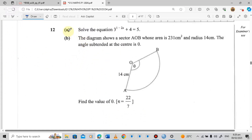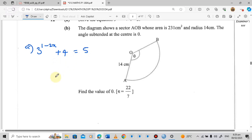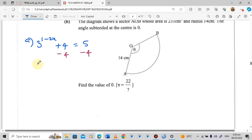Number 12, part A: solve the equation 3^(1 − 2x) + 4 = 5. We want to find the value of x. First, we isolate the exponential term by subtracting 4 from both sides. Positive 4 minus 4 is 0, so we have 3^(1 − 2x) = 5 − 4 = 1.